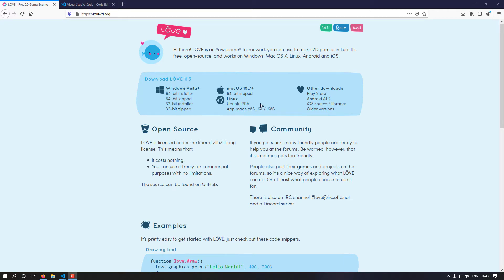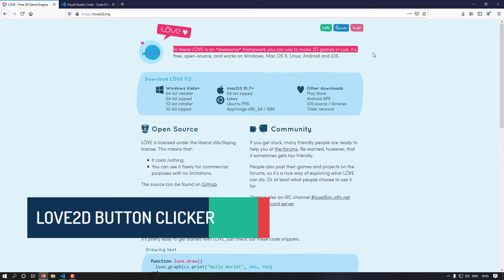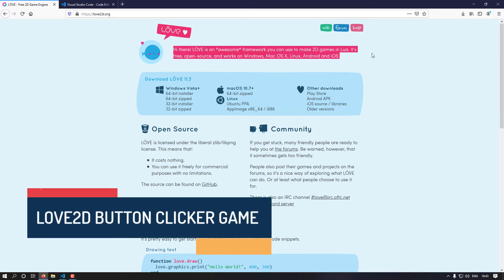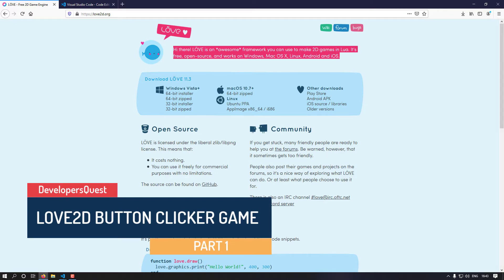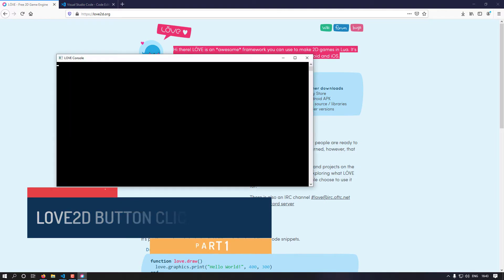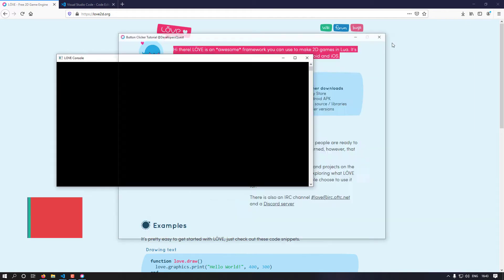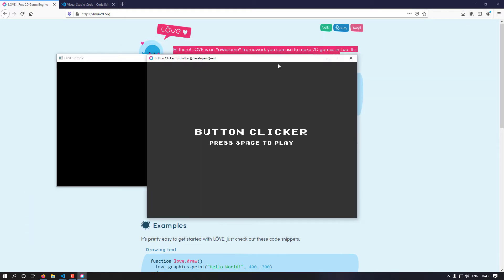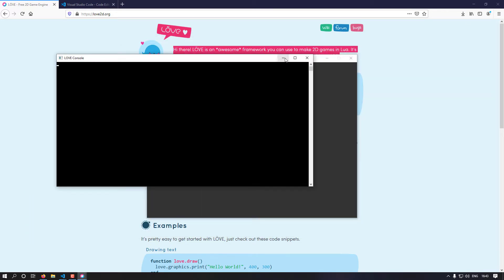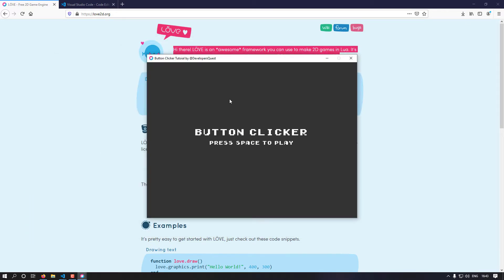Welcome to the first tutorial on using Love2D to create games. The game we're going to be creating today is a very simple button clicker game. Let me launch it here and show you what we're going to be making. So let's close the console real quick — this is our game, button clicker.